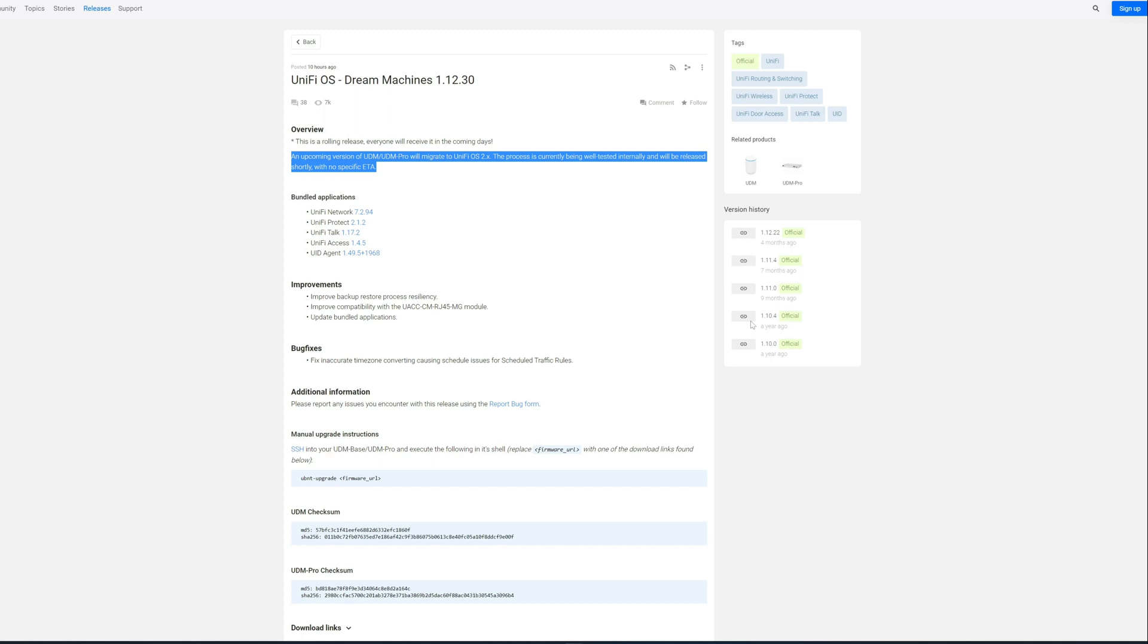This version of the Dream Machines firmware has been out in EA for a little while, about a week and a half to two weeks. I've been running it without any new issues.